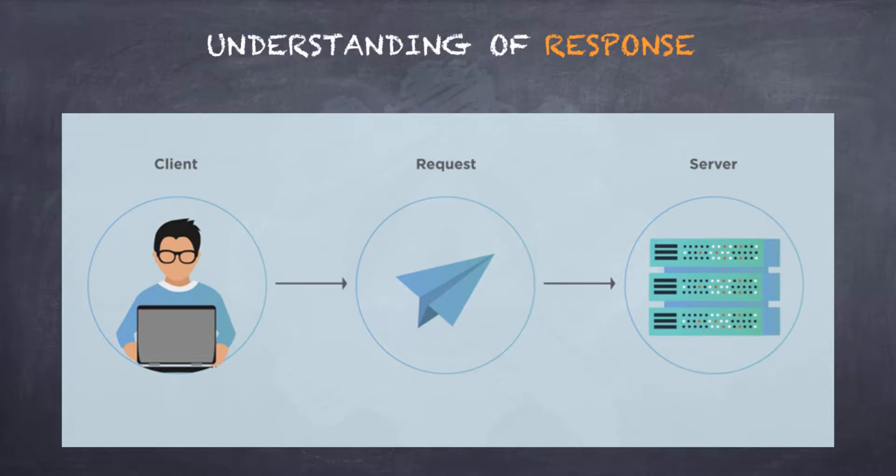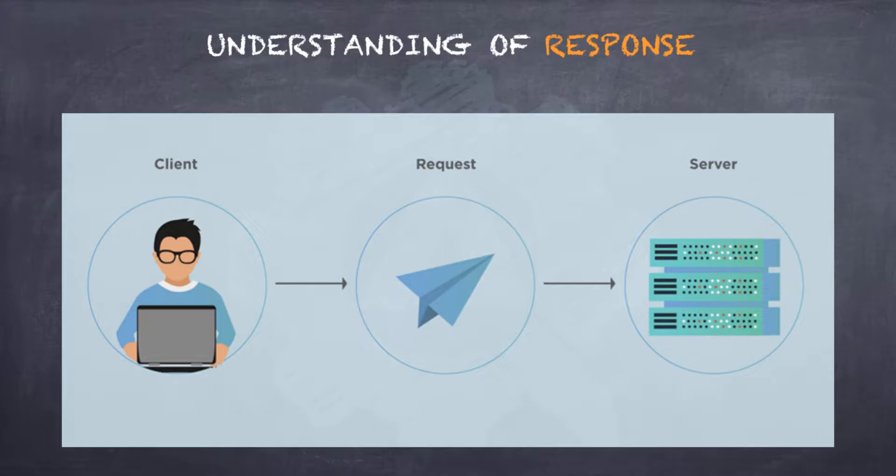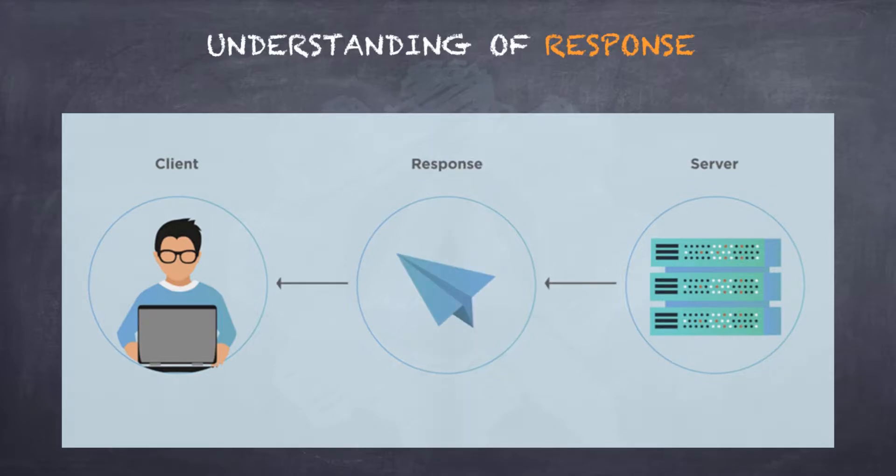Something similar happens in the RESTful world. The client who requires certain resources from the server creates a request and sends it out to the server. The server verifies the request and verifies if it has those resources which the client has requested for. And once the verification is done, it simply sends out a response to the client containing the resources the client had requested for. And this is the response that we are going to study about for this tutorial.